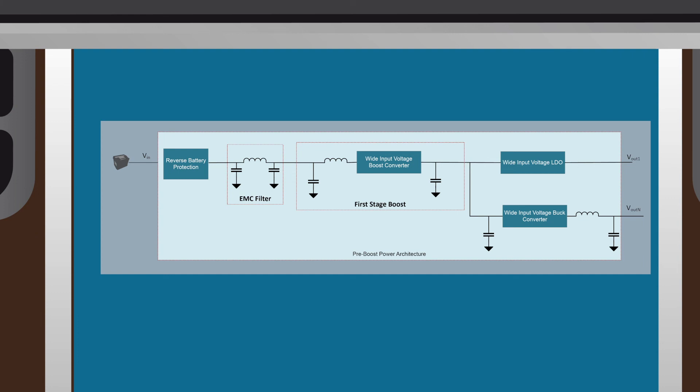The boost converter only operates when the battery voltage drops below a specified threshold. When the battery voltage drops, the boost will create an intermediate voltage that allows the downstream power supplies to continue operating.